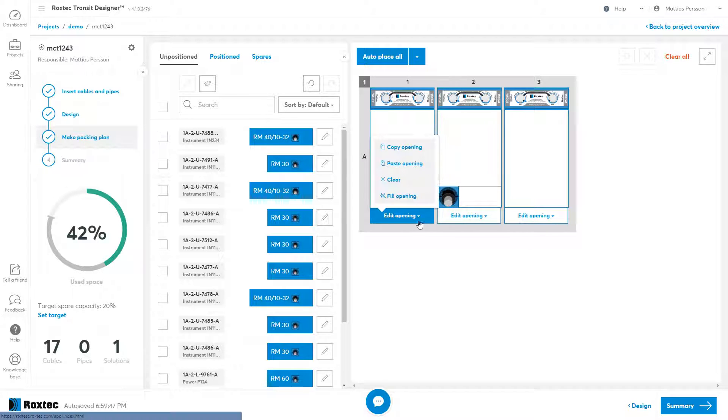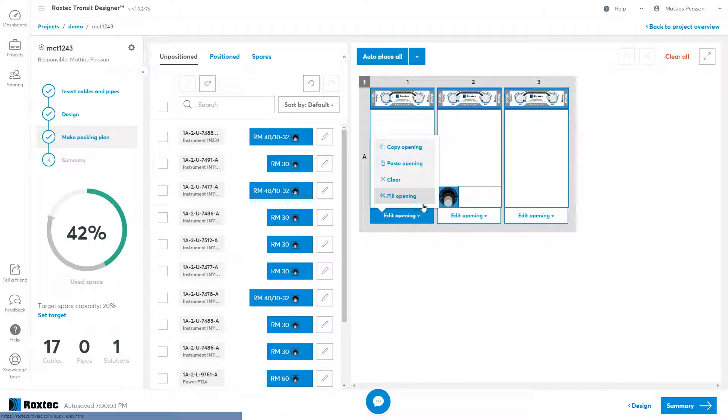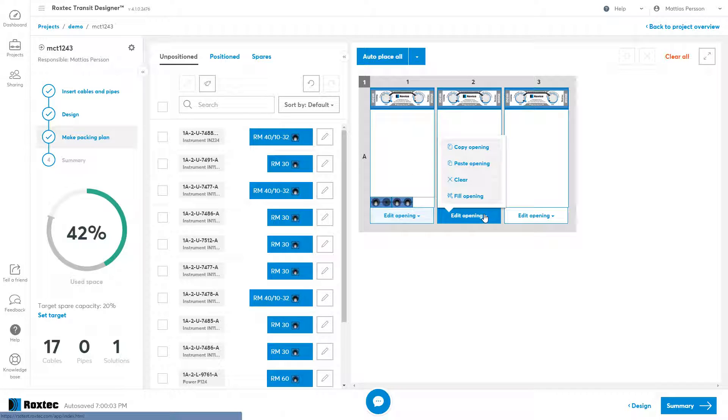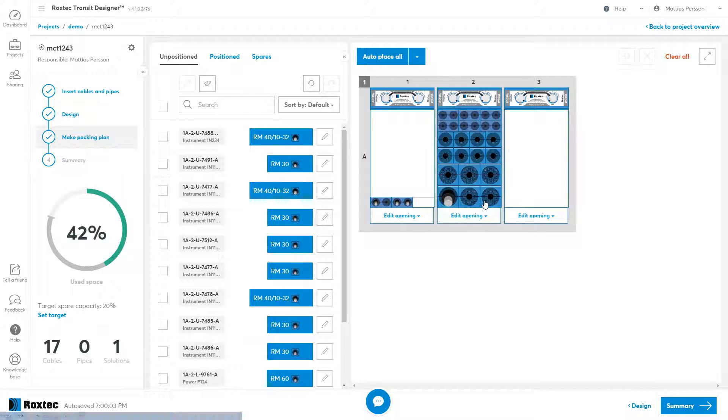I use the toolbar underneath to either fill up the opening with spares or clear it.